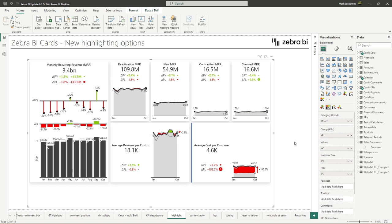To allow better visual grouping of cards or to simply highlight a single card, we have added additional highlight options for the cards. Let's see how to use them.